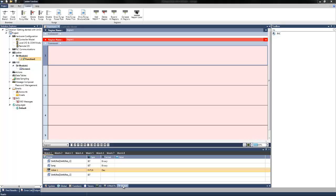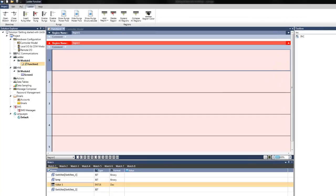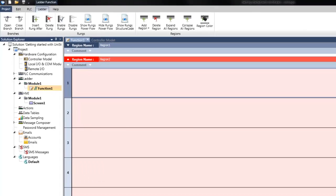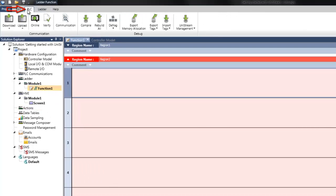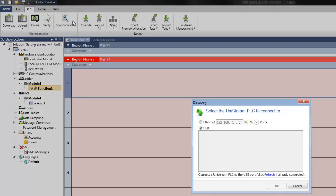Once you're ready to download, you can first establish PC to PLC communications via ethernet or USB cable. For USB, directly connect your PC to the controller using a mini-B USB cable. Then click the PLC tab in the programming ribbon and click communication. Select USB and the network discovery utility will automatically begin to search for Unistream devices.